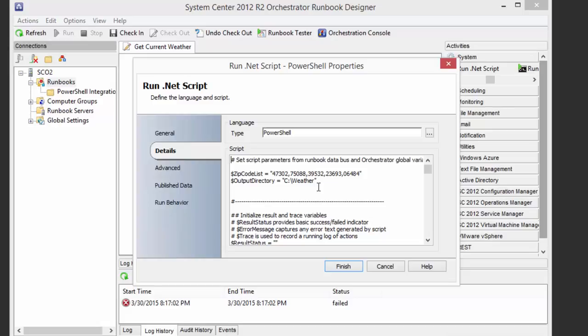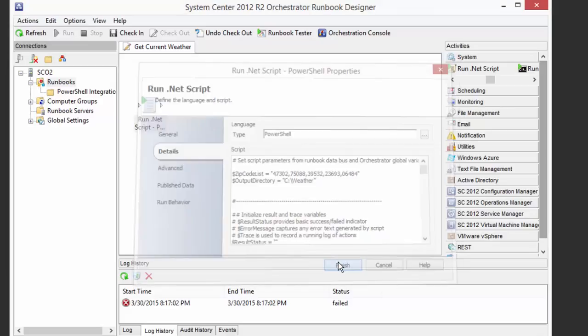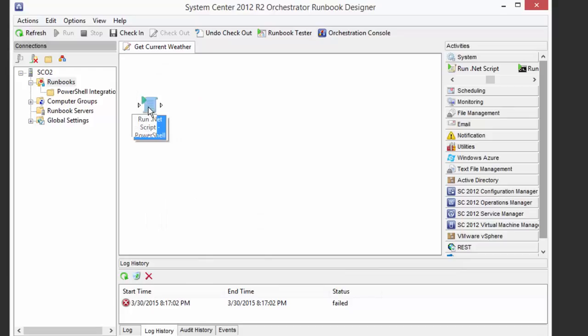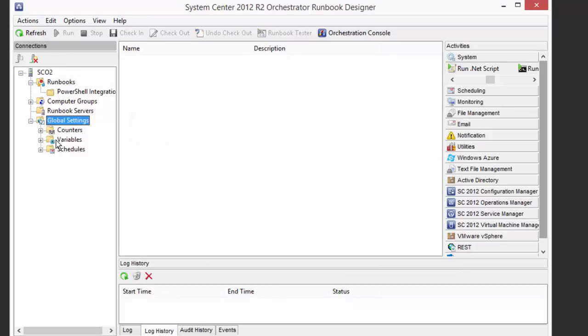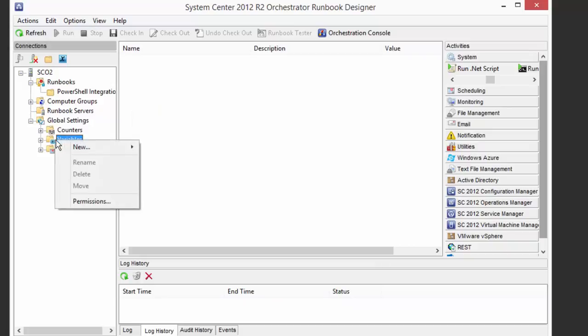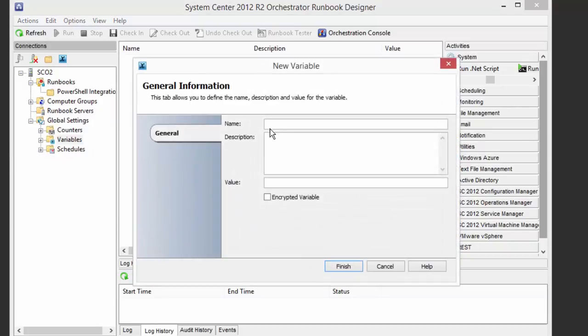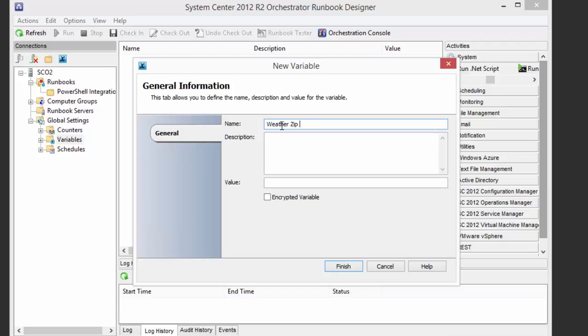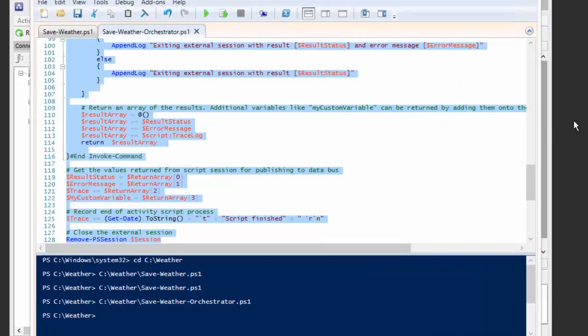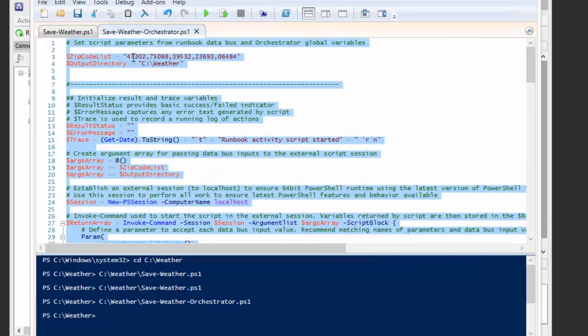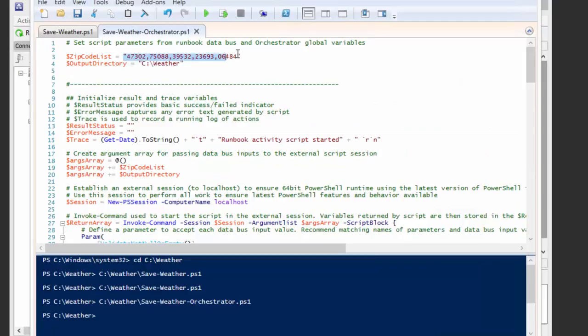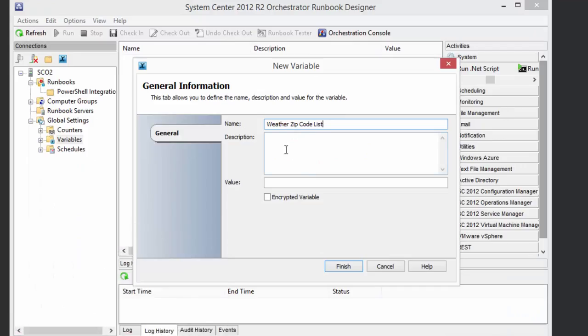We want to either provide it as a parameter in a runbook, or maybe we just want to pull it from a configurable variable, which is what I'm going to do. So let's save this for the moment, and go over to global settings, and let's create a couple new variables to hold our configuration. One, we're just going to call the weather zip code list. And the values are just going to go from here. Let's just pull these example values in for the moment, and we don't need the quotes, just the string itself. Now it's going to just be a comma separated list.